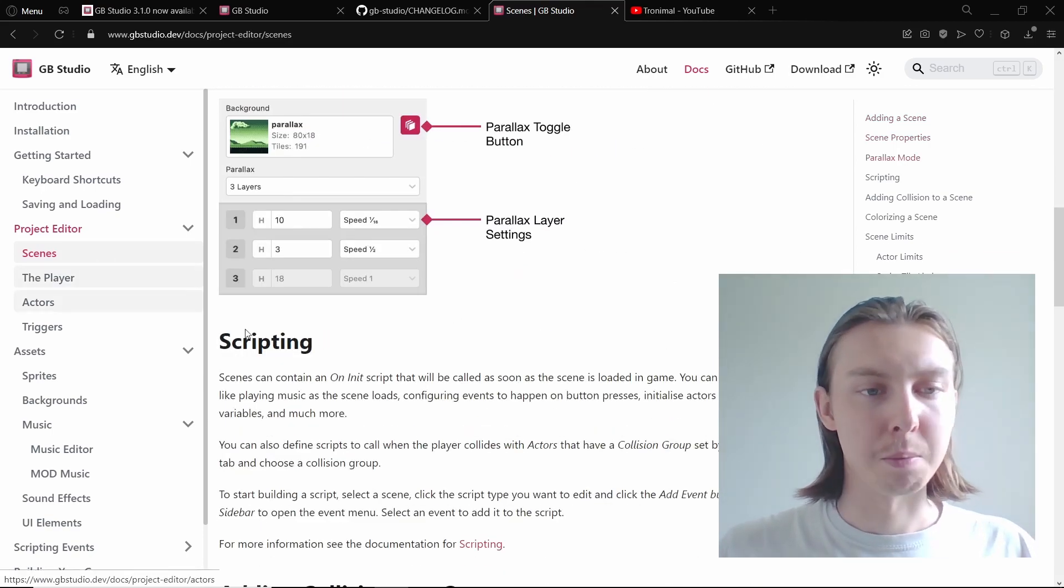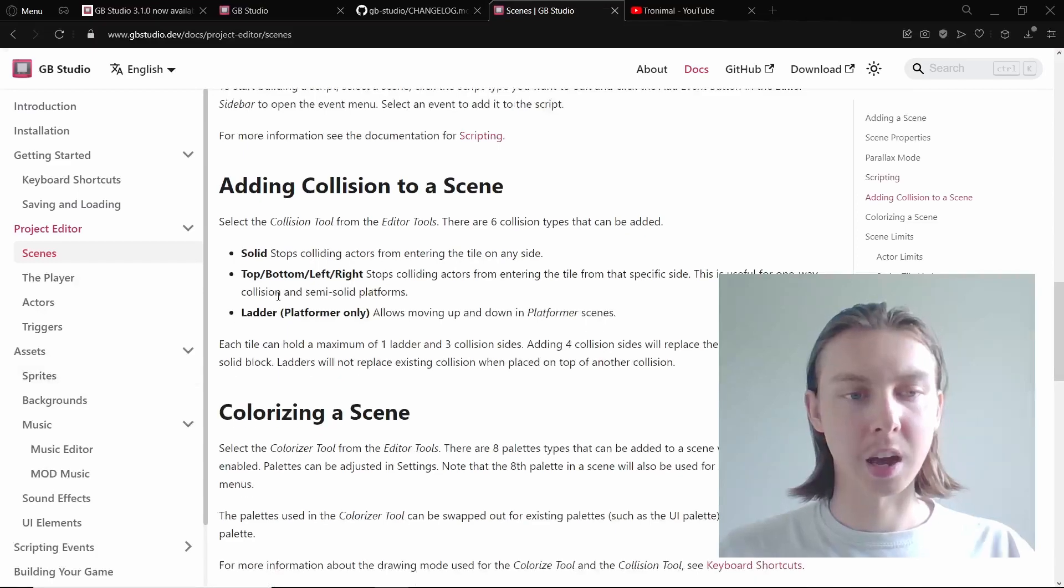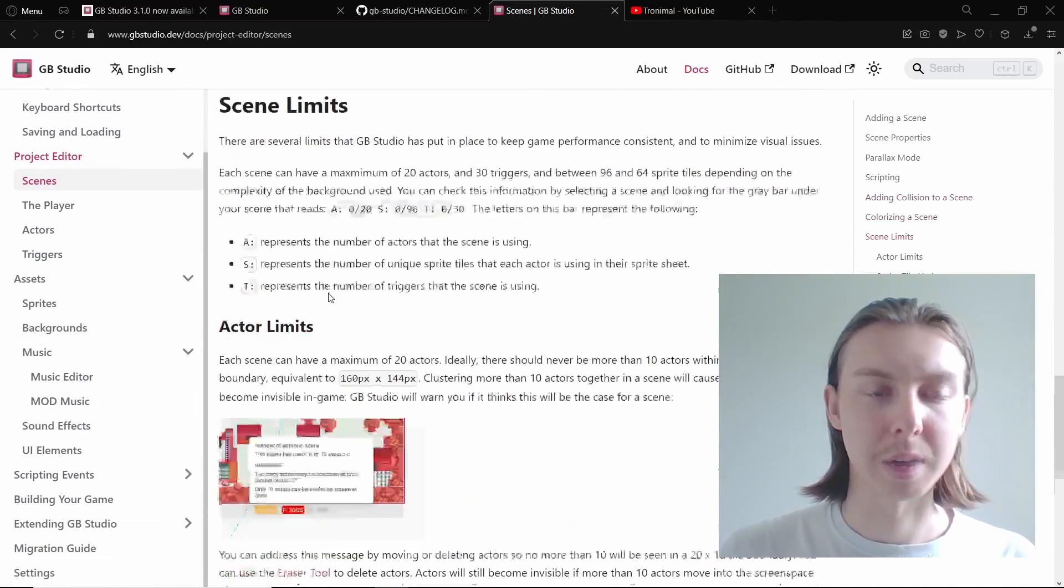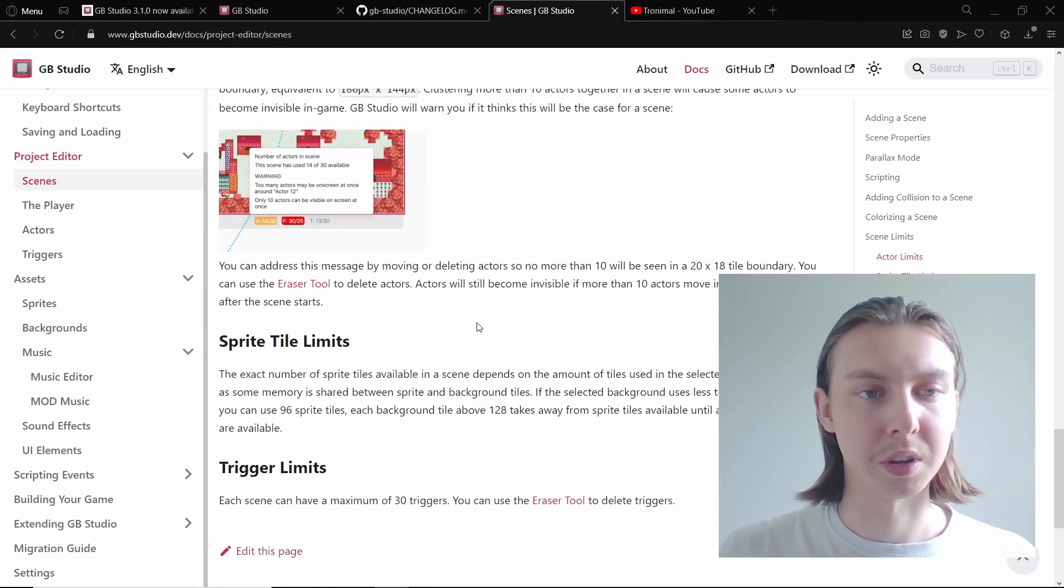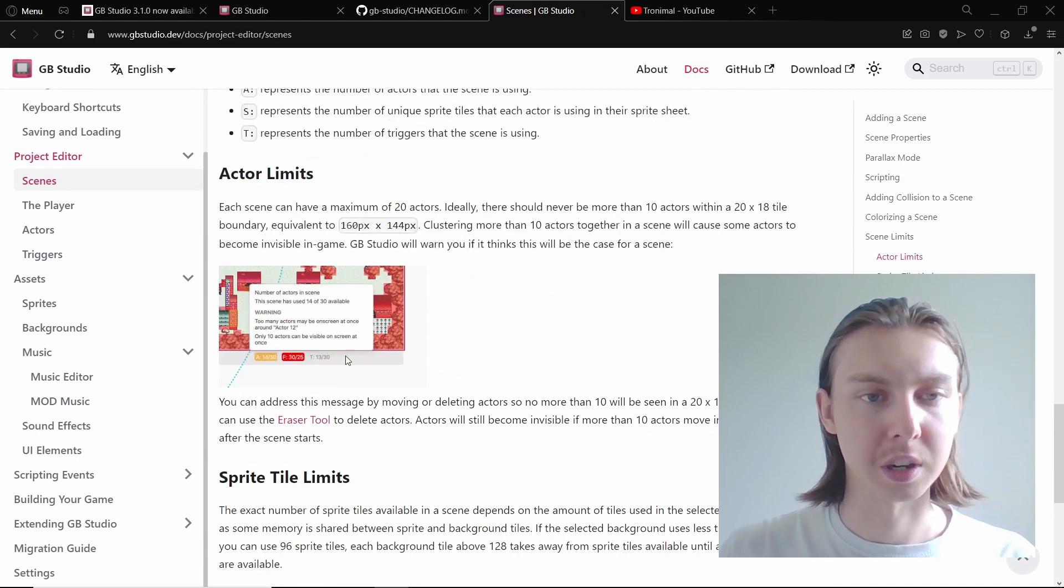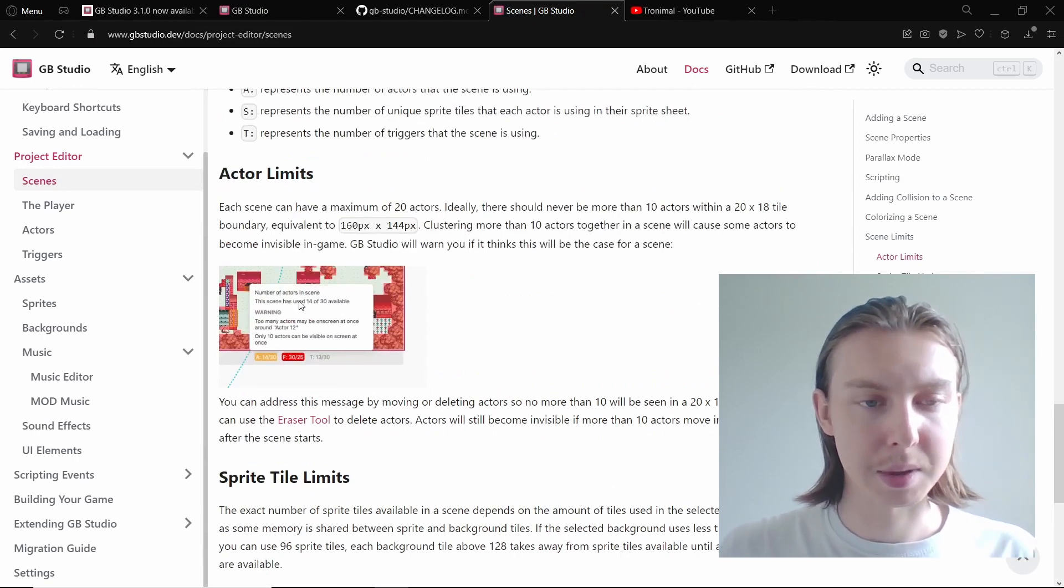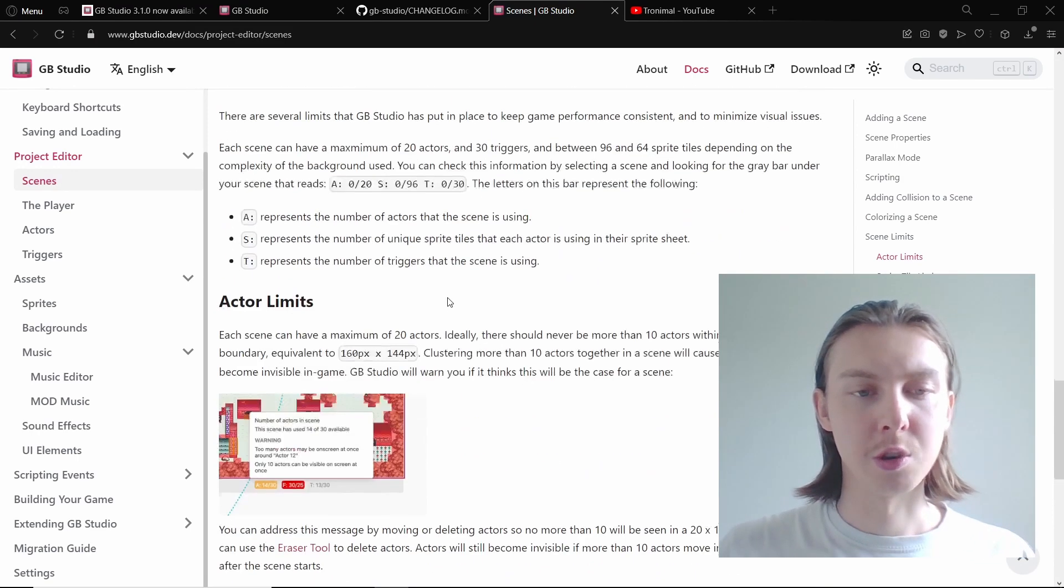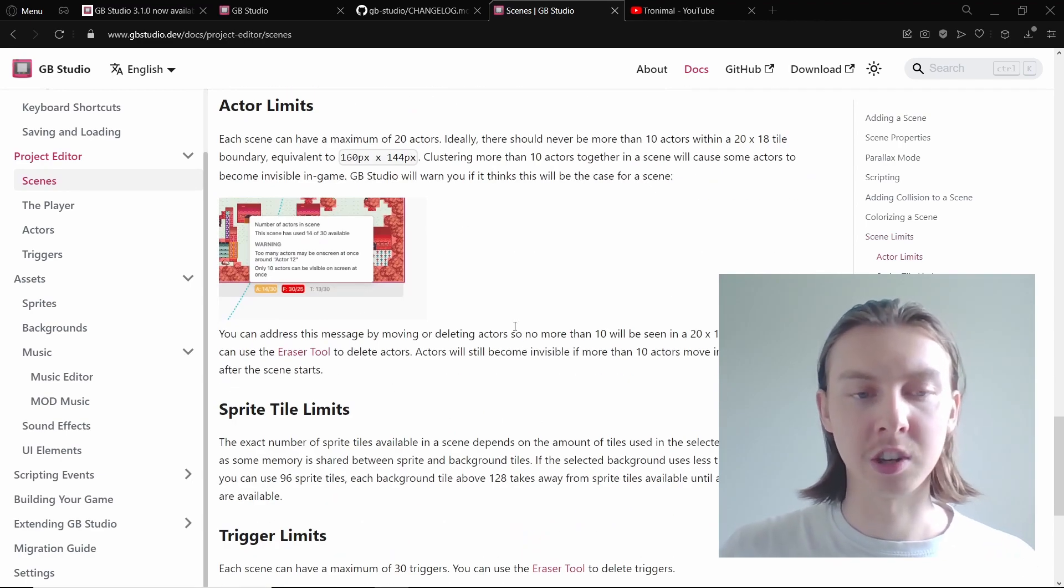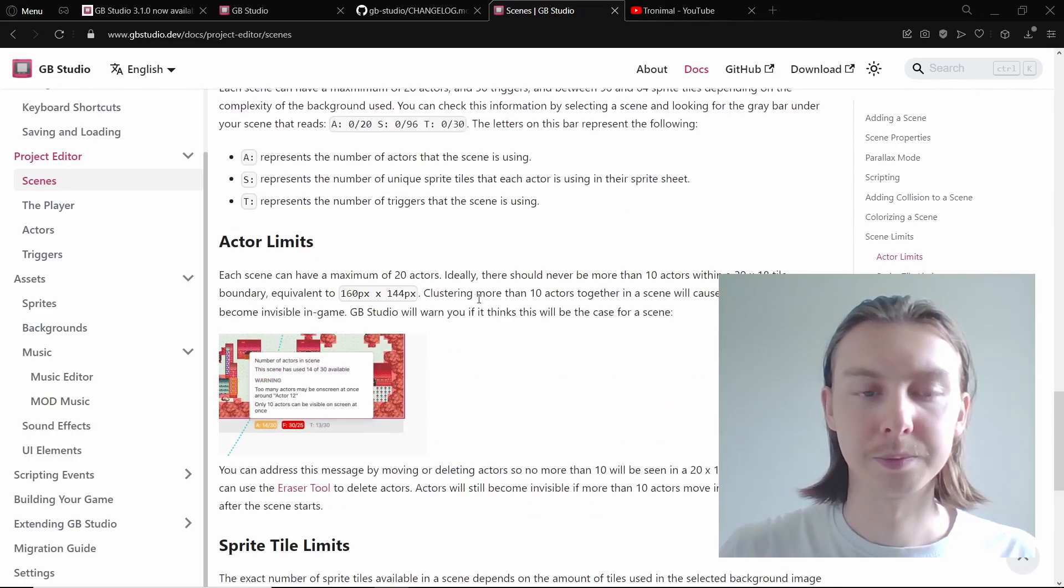I can't really remember, but with this they have added a lot of information about each thing more specifically for GB Studio 3, like these actor limits and how you can expect the engine to operate when you're actually in GB Studio.